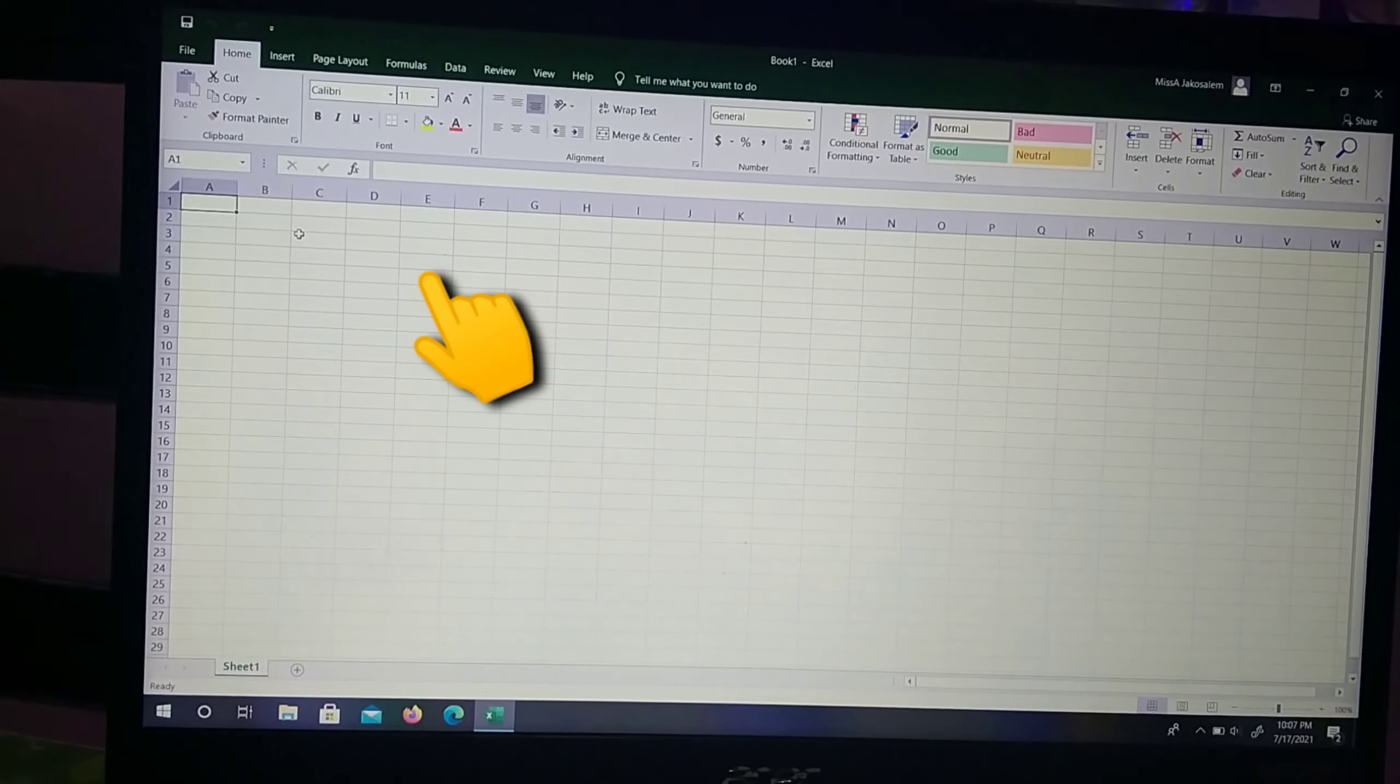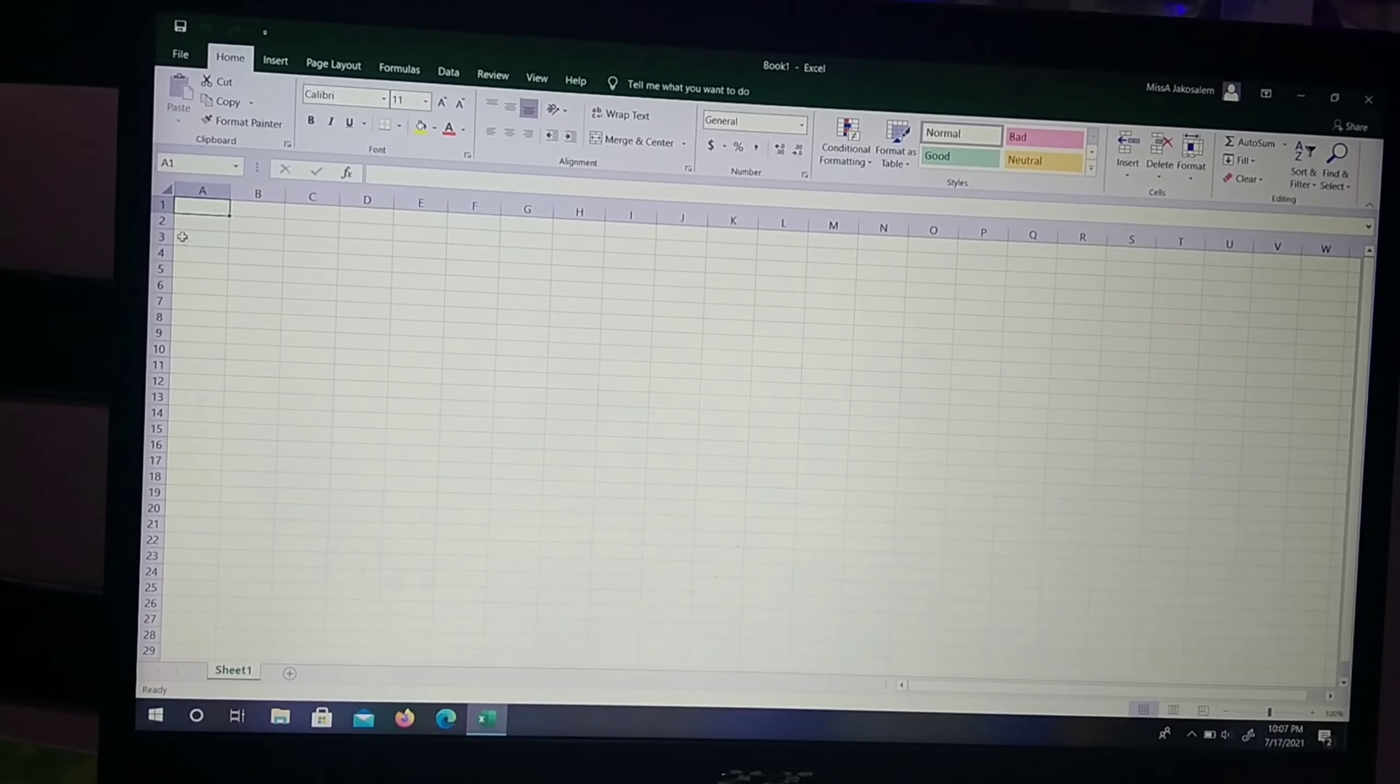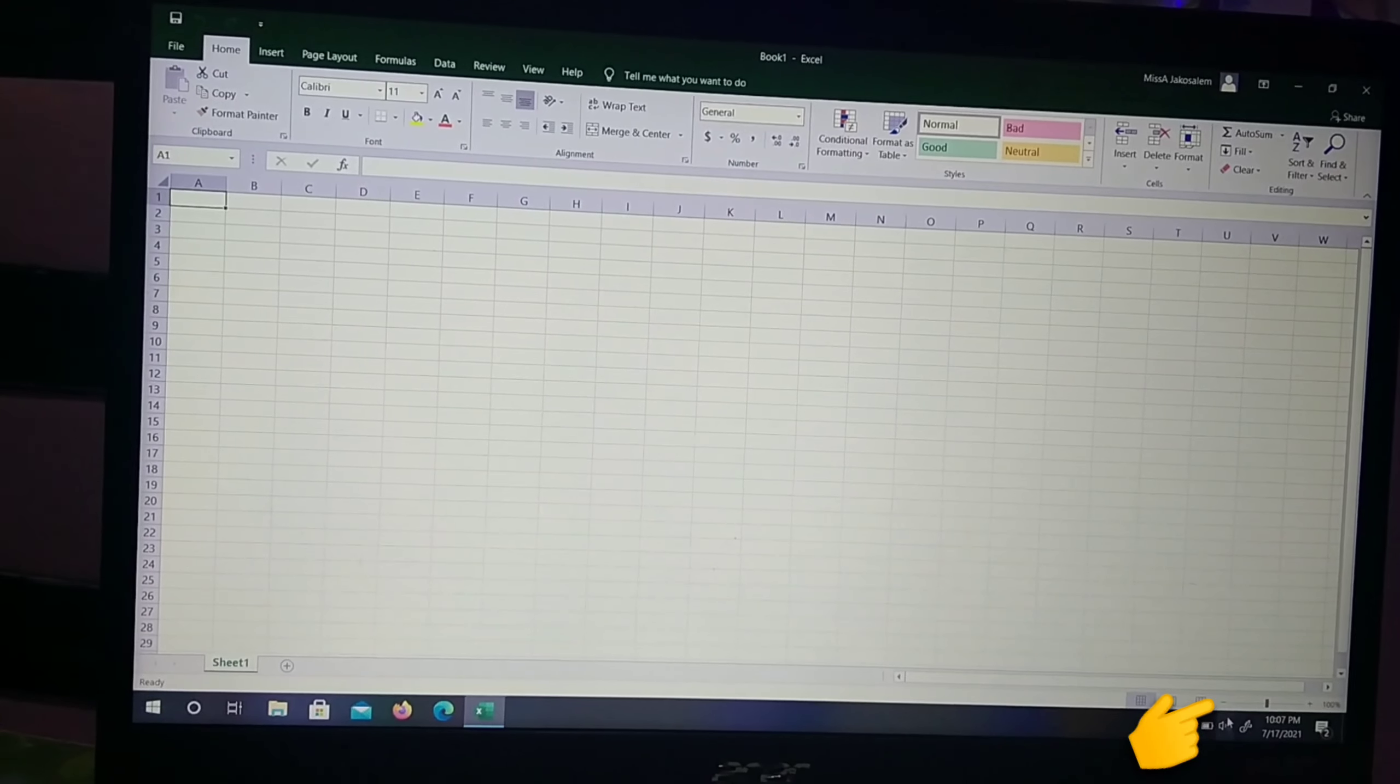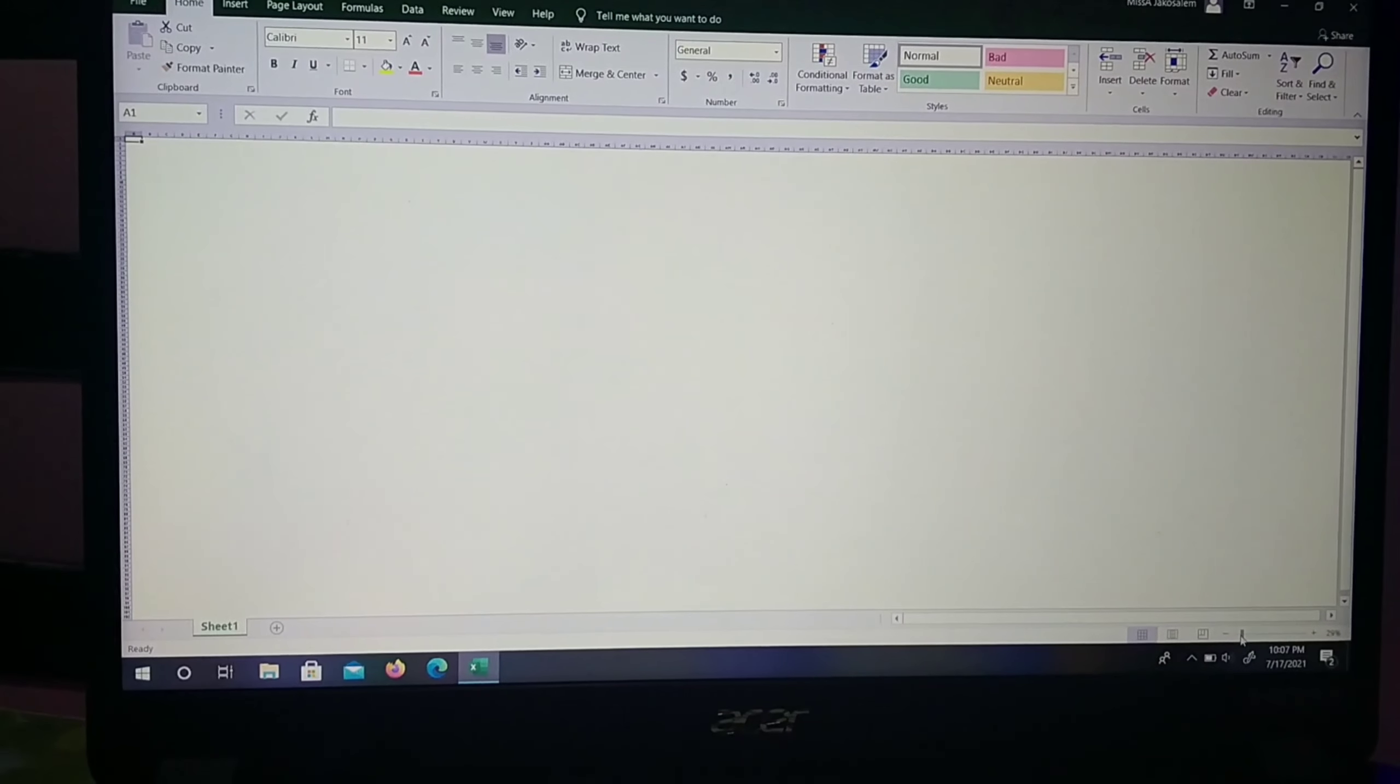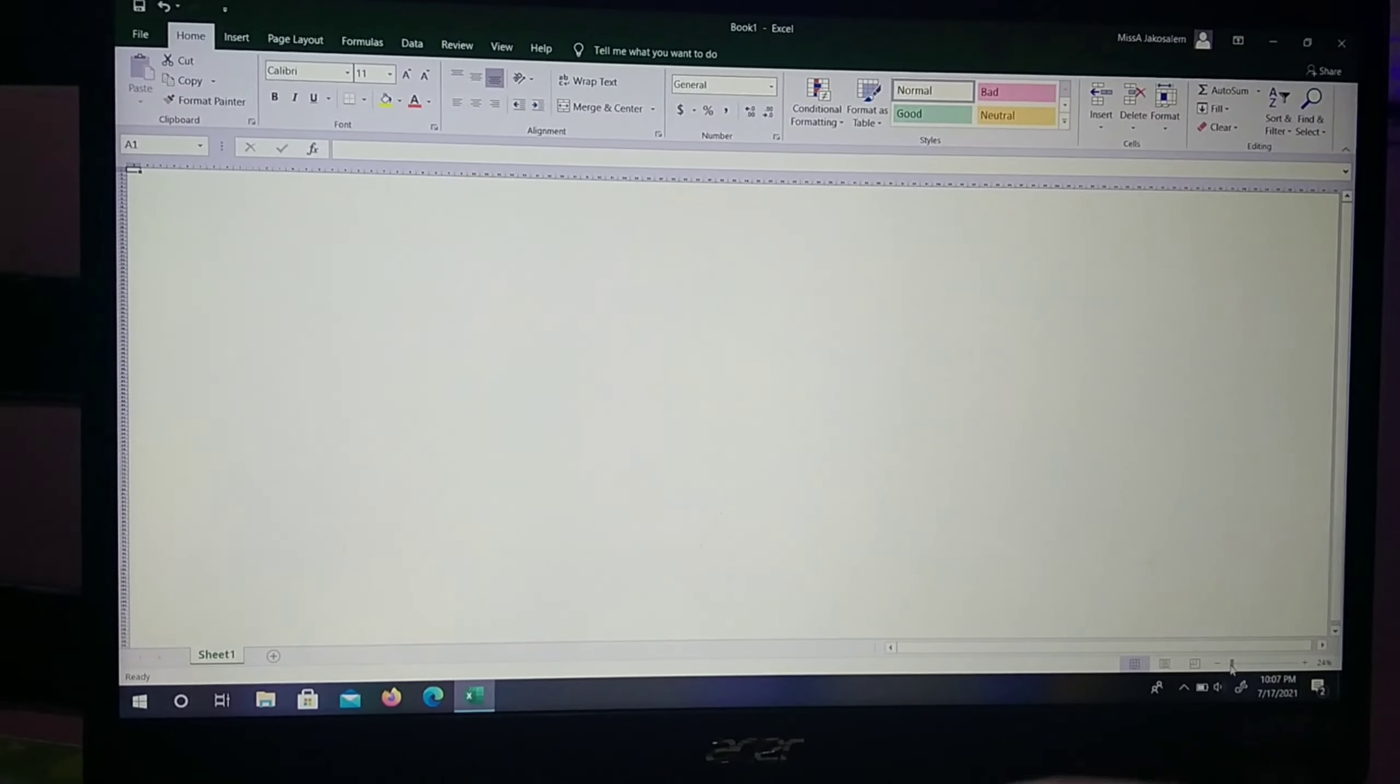Then, you can see here the ABC and numbers. Let's make it smaller, let's zoom it smaller.